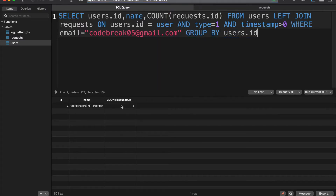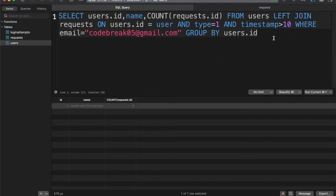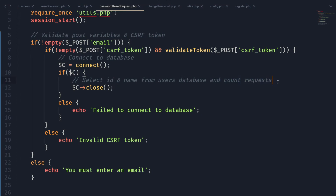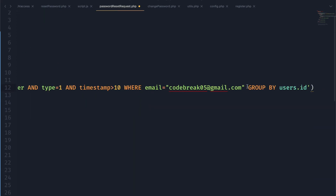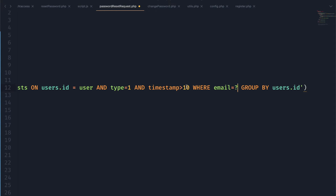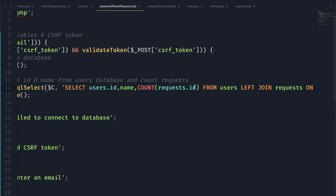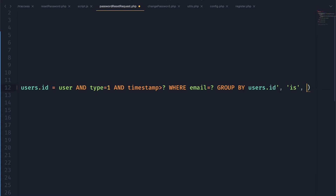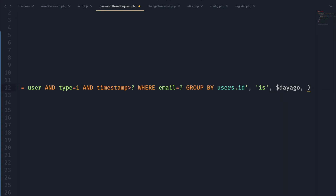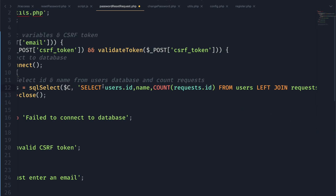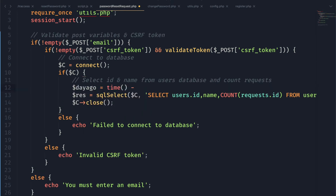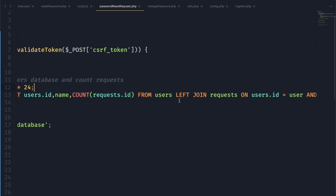When we run this we get a count of 1 because we have one request. If we change the timestamp to a value greater than the request in our table, we're no longer counting it. Back in our PHP we use the sql_select function, passing the connection and our query — replacing the email and timestamp with question marks. The timestamp is a Unix integer, and the email comes from our POST request. The variable day_ago is the current time minus 24 hours: time() minus 60 times 60 times 24.